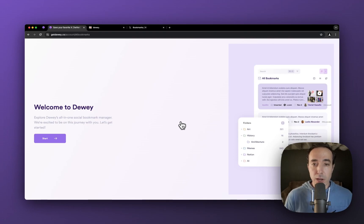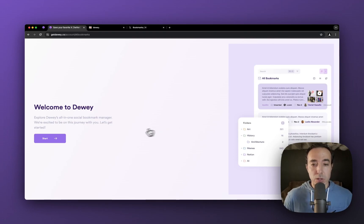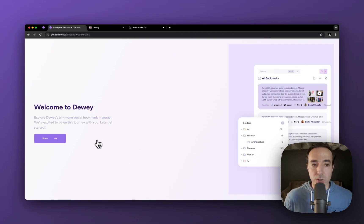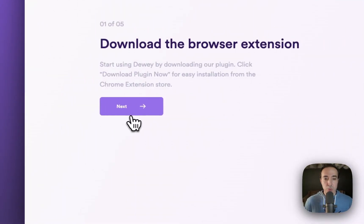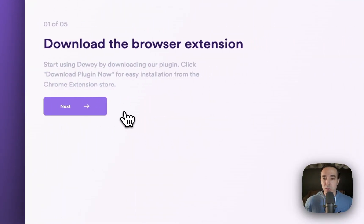If this is your first time logging in, you'll be given an onboarding flow where we'll walk you through what to do. I'm going to quickly just go through this for the purpose of this video.